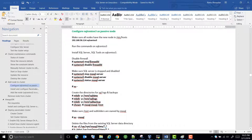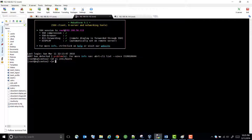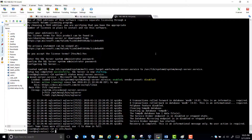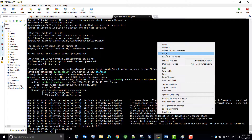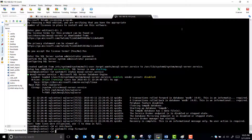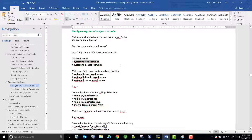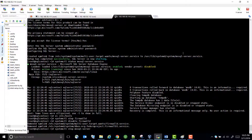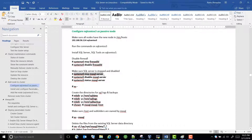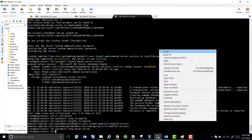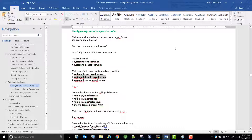For the firewall, we have to either stop it or open the required ports — let's stop it and then disable it so the server doesn't start it on reboot. Let's also stop the SQL Server and then disable it.